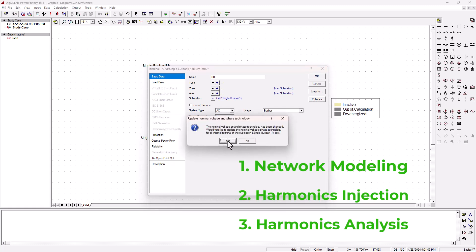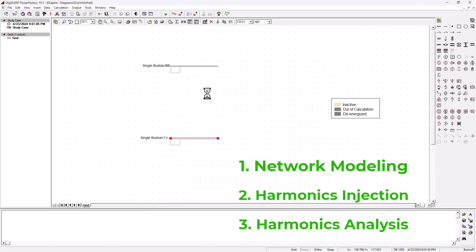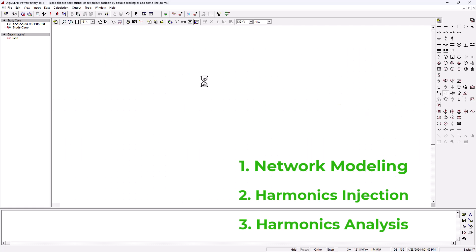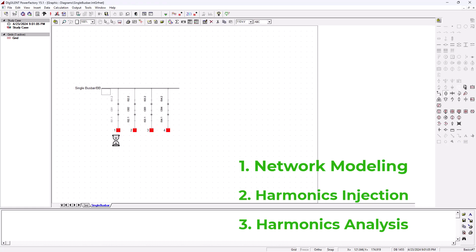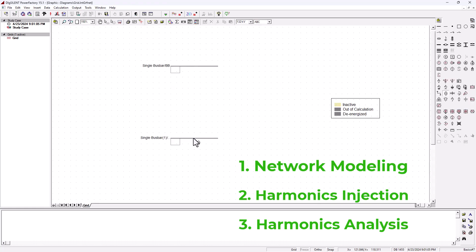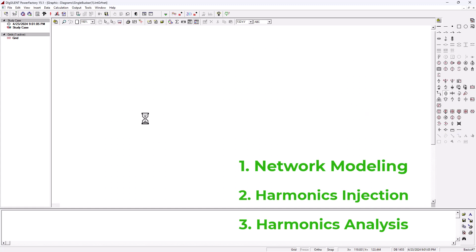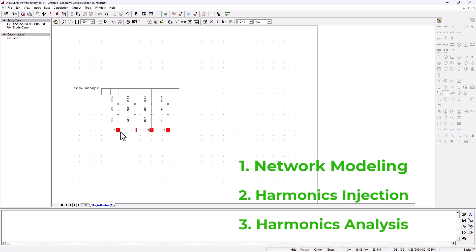This basically means we need a step-down transformer here. So let's go ahead and pull a two-winding transformer and connect it on cubic one on the generator bus bar and also on cubic one on the feeder bus bar.